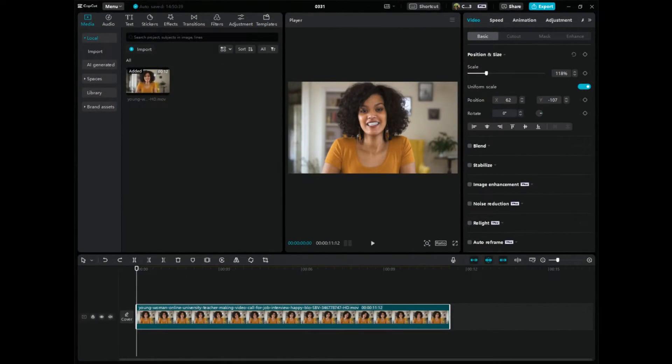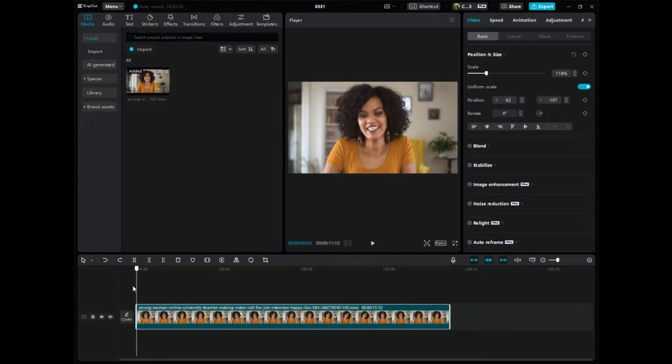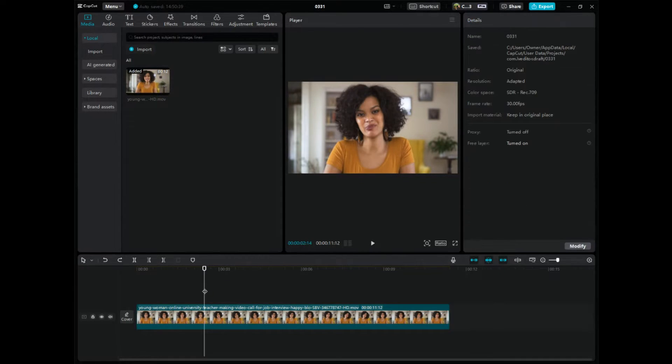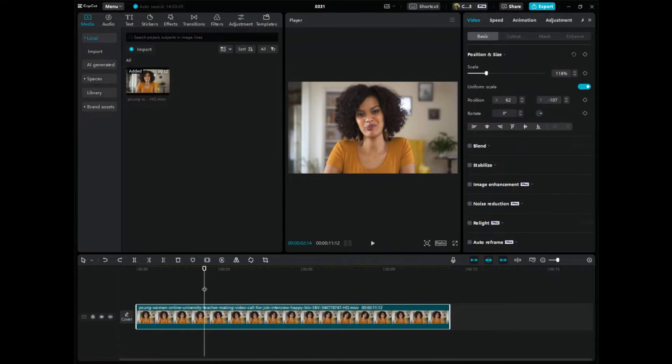Step number one is to go to CapCut. We are going to be editing the video and learning how to fade in and fade out. Make sure that you have your video down here in the editing timeline and it is highlighted. See the difference? If I click out, it's not highlighted. We need this to be highlighted.